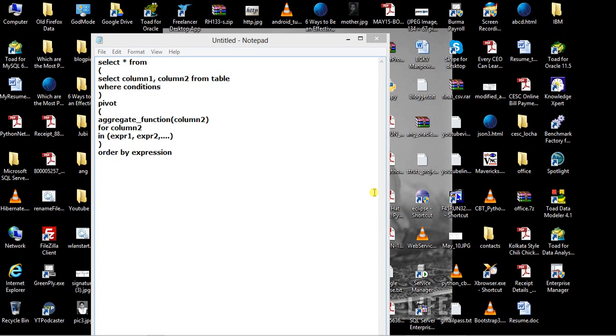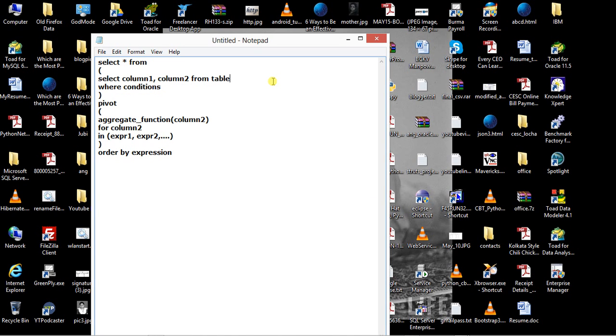Hello everyone, hope you are doing fine. Today I'm going to show you how to use the PIVOT clause in Oracle PL/SQL. Here is the syntax for how to write the PIVOT clause. You use the PIVOT clause with the SELECT statement.